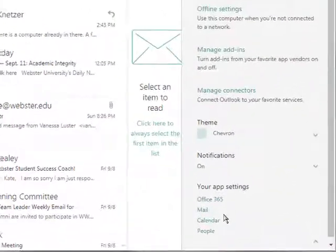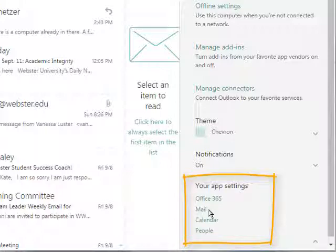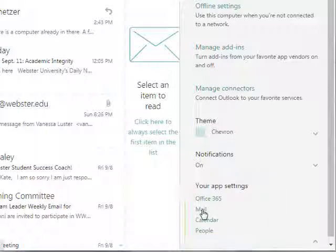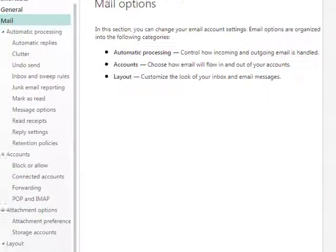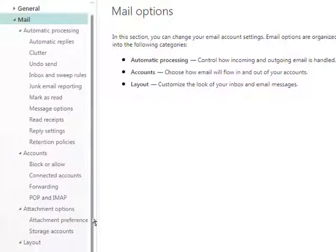Toward the bottom of that menu you will find the submenu titled Your App Settings. Click on the Mail link under that submenu. You should now see the Mail Options menu on the left-hand side of your screen.